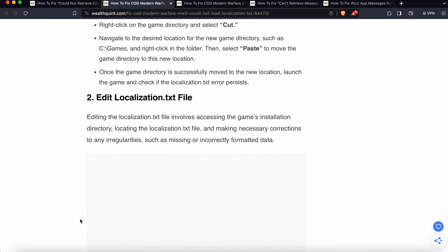Another solution is edit the localization.txt file. Editing the localization.txt file involves accessing the game installation directory.